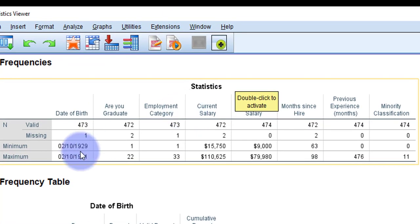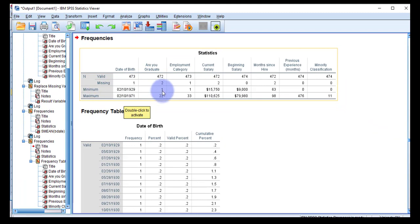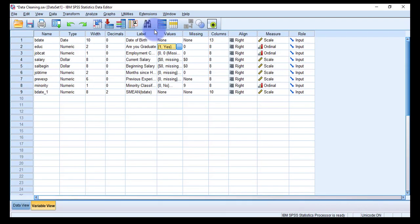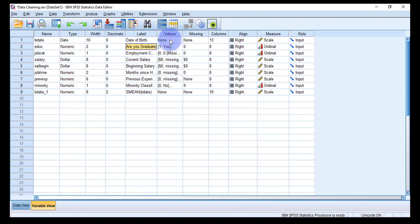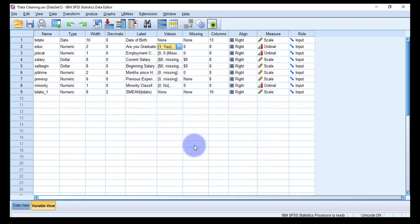Review the Statistics table again — this time we're looking at minimum and maximum values, not missing values. For Date of Birth it is already a date format so we don't need to check that. For the second variable, the minimum is 1 and maximum is 22. But I only assigned values 1 (Yes) and 2 (No) for that variable — the Education variable, which asks 'Are you a graduate?' So there is no 22 defined, which means 22 is an error — an out-of-range value.